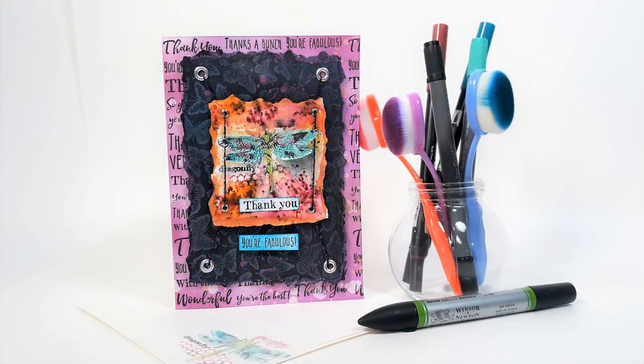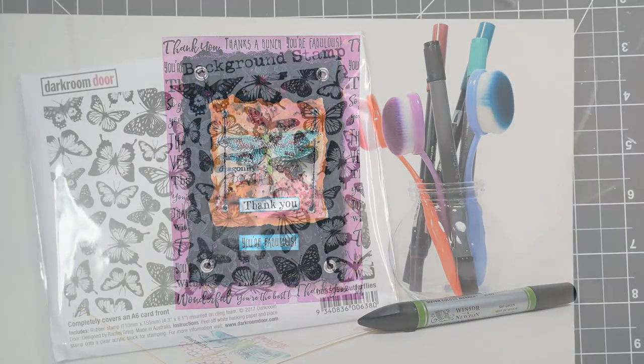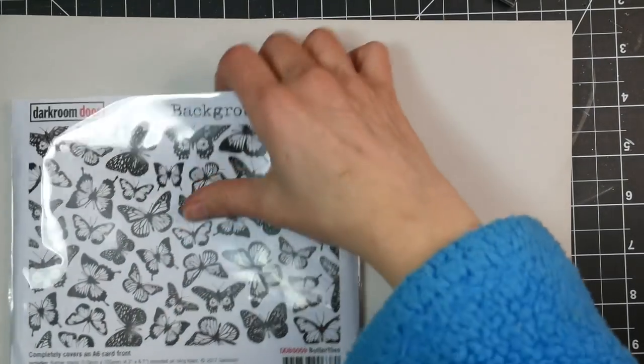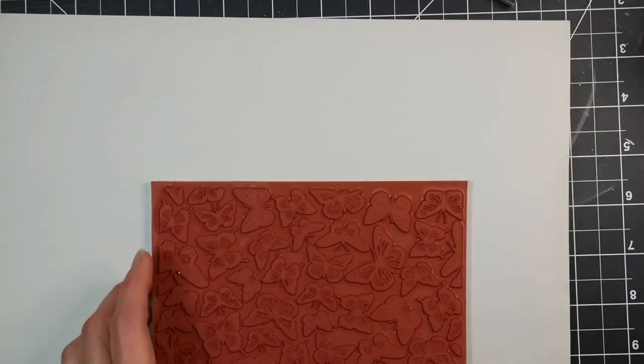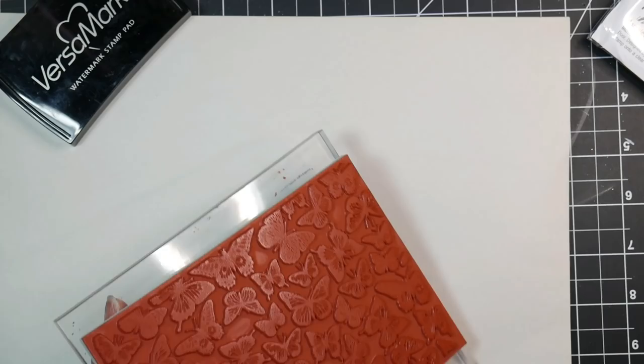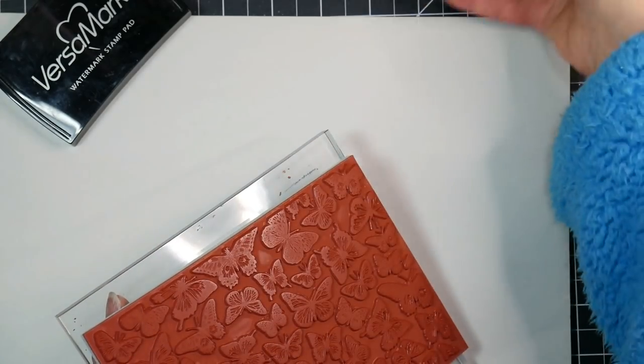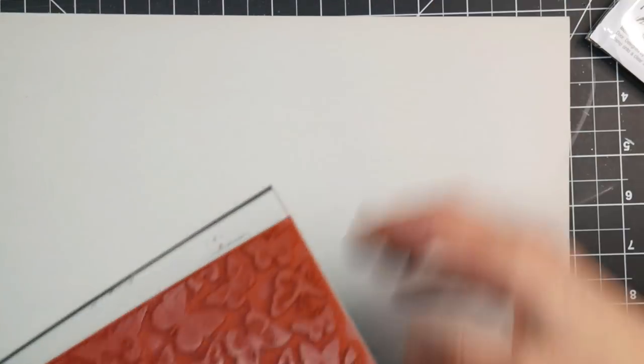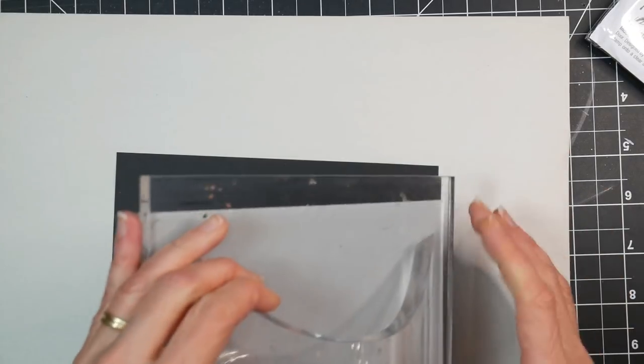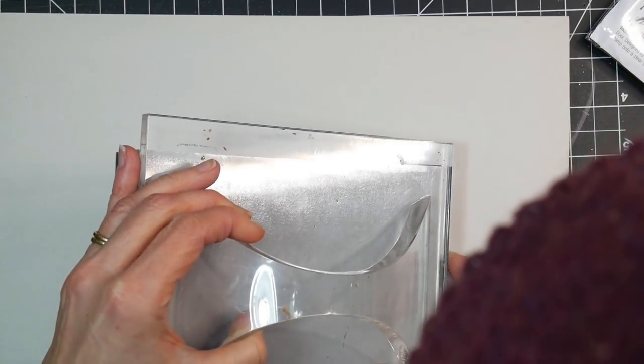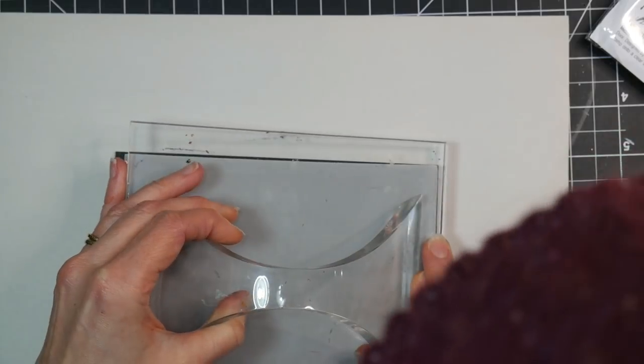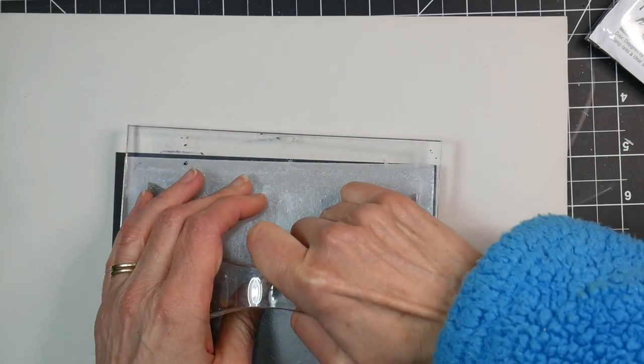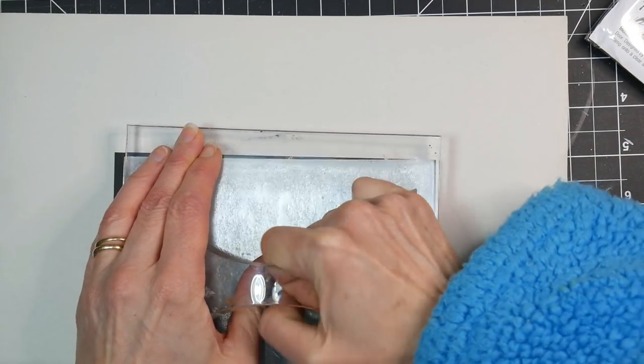For this next project we are going to get mixed media messy, and even if you're a clean and simple stamper, I would highly recommend trying out a few of these techniques on your next card because they're so fun. Again, we're going to start off with a background stamp, this time of butterflies, and we're going to ink it up with some clear Versamark ink. Remember that's a sticky ink we use for embossing, but I'm going to show you something else you can do with it.